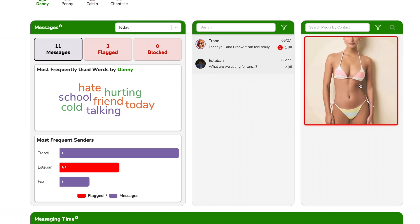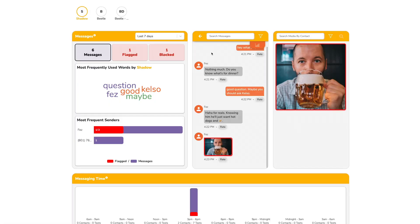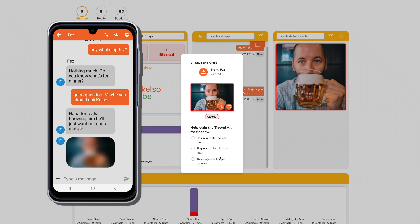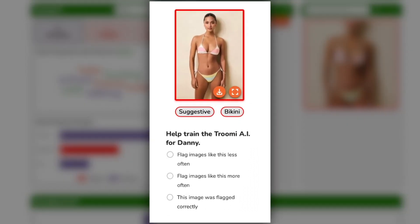For images, just click the flagged image and it'll take you to the exact moment in the conversation of the flagged content. We do this because we want to provide you the full context of the conversation, not just the potentially problematic image, because context is key. When reviewing flagged content, you'll see the actual image, but your child only saw the blurred version because of the blurred flagged content setting. It'll tell you why it was flagged — like in this case, suggestive and bikini. Then you can choose to flag images like this less often, more often, or confirm this image was flagged correctly. This helps the filter learn what's right for your child.